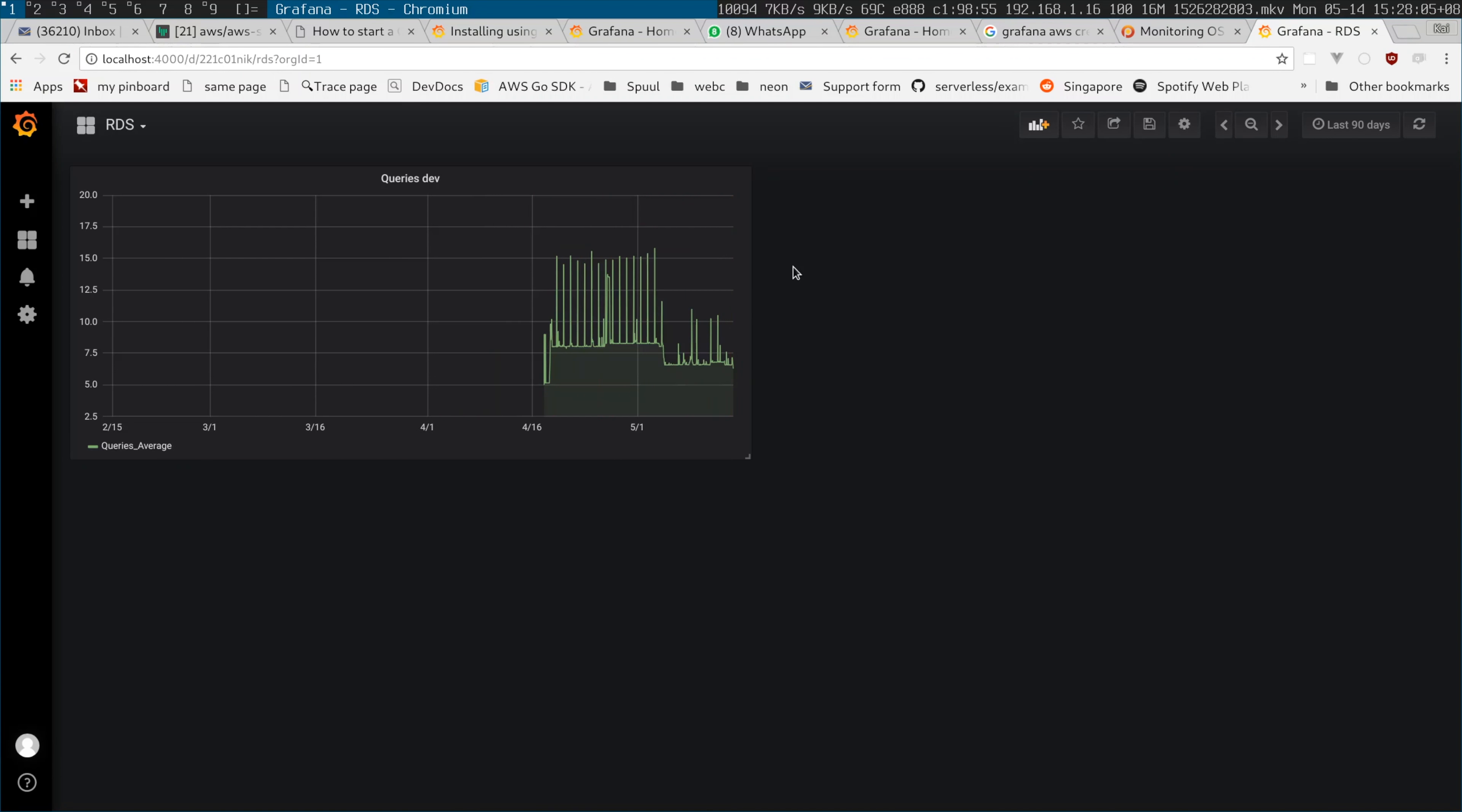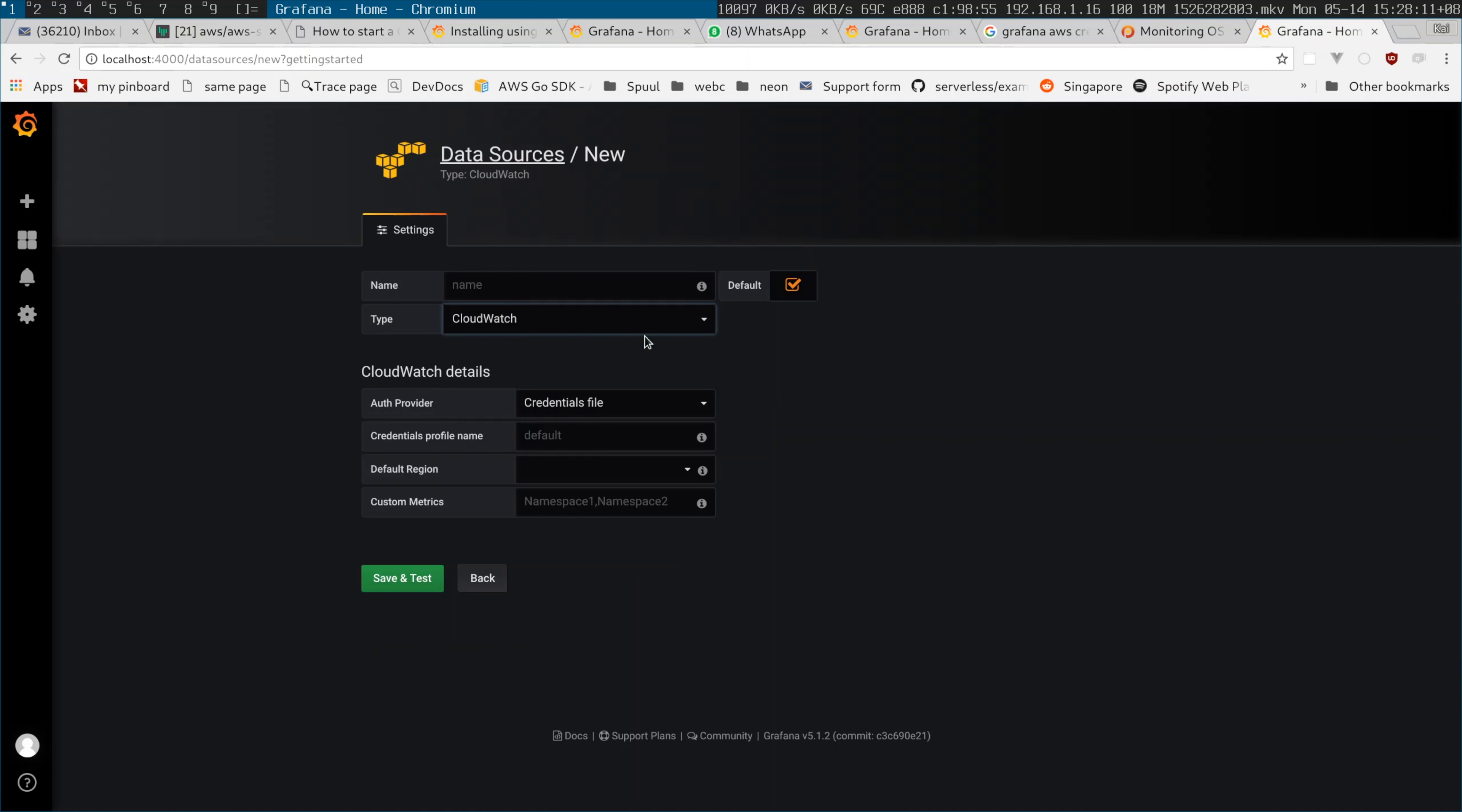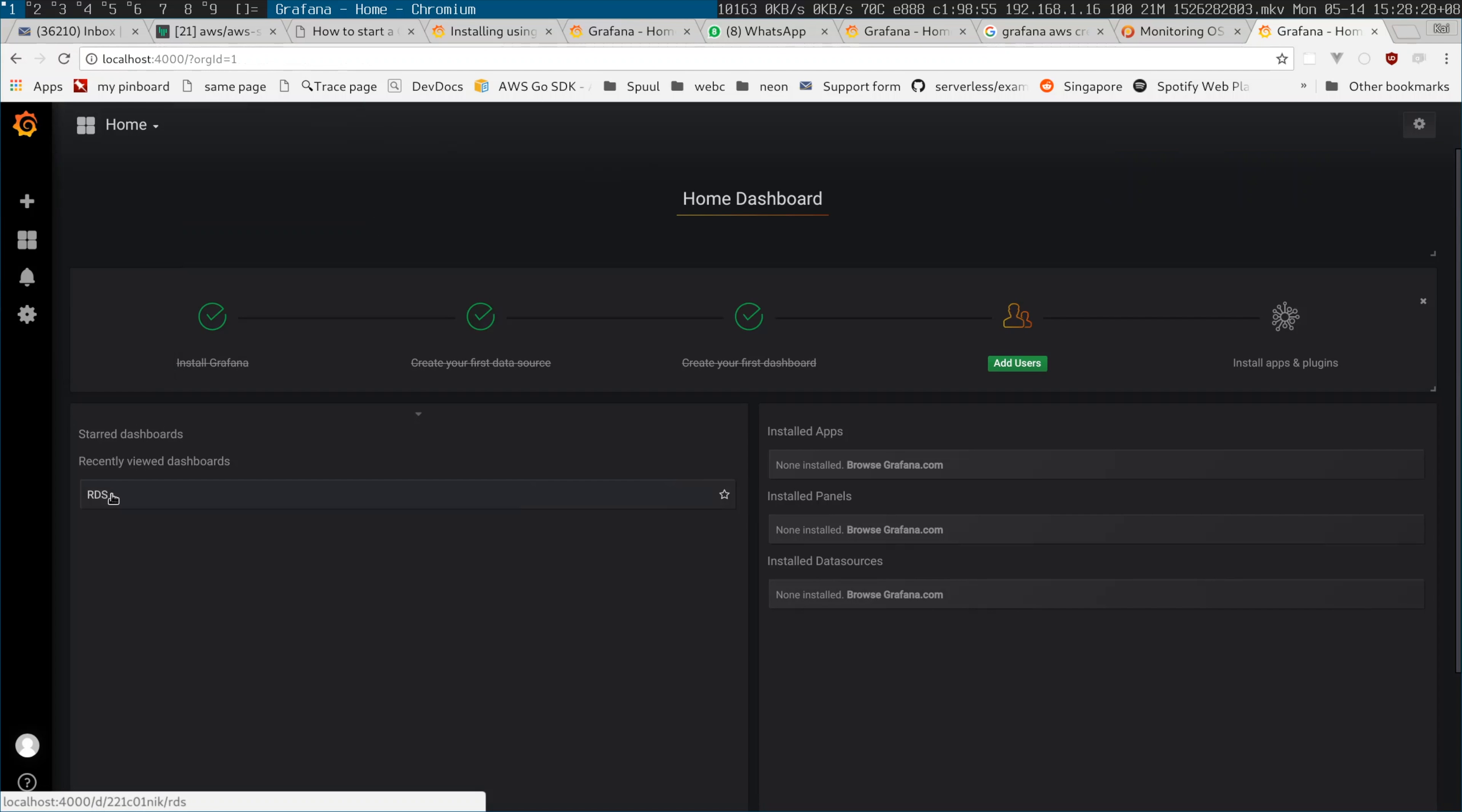Now I can simply add a new source. I'll call this one 'demo'. I have to put the region AP Southeast 1. Here it is. Let me test it - it's working! Back to the dashboard.